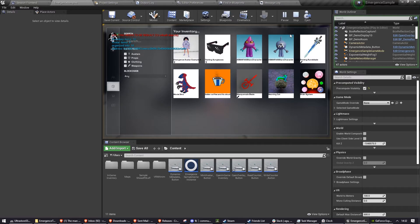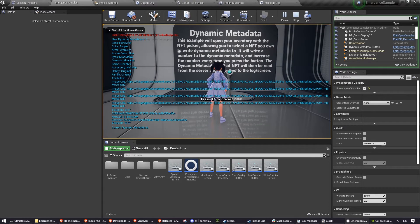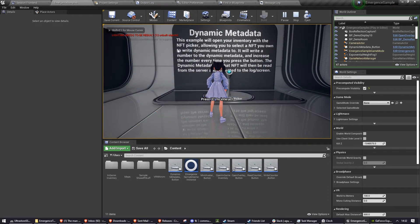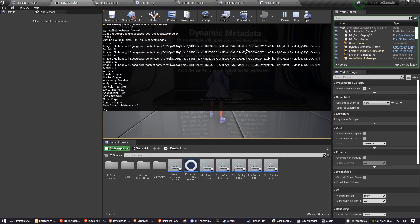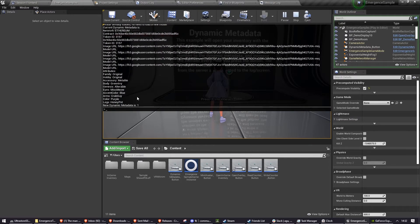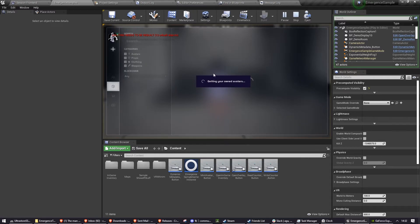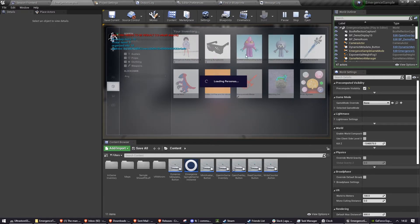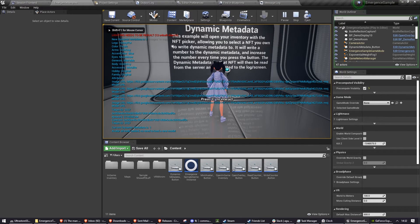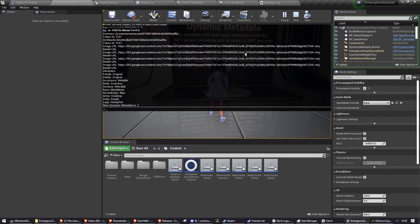So I'm opening up my inventory. I'm going to select this pink character here. It's going to tell me all about that NFT, and it's going to output all of that. And you can see the new dynamic metadata is one. And now I'm going to do it again. And now the new dynamic metadata is two.